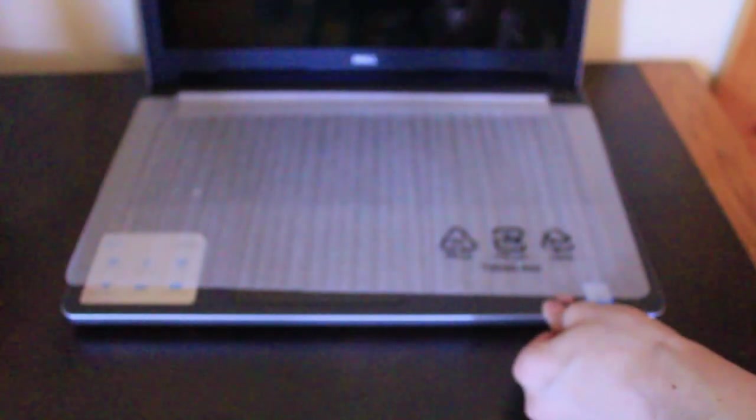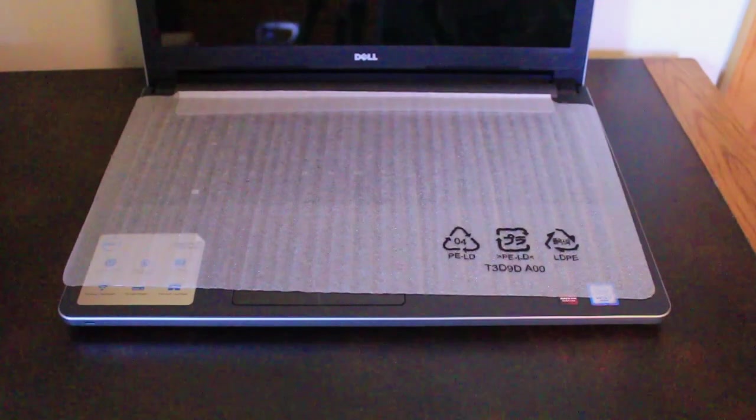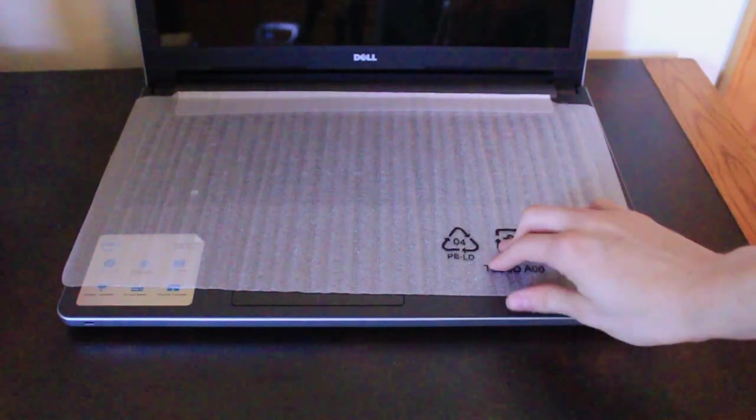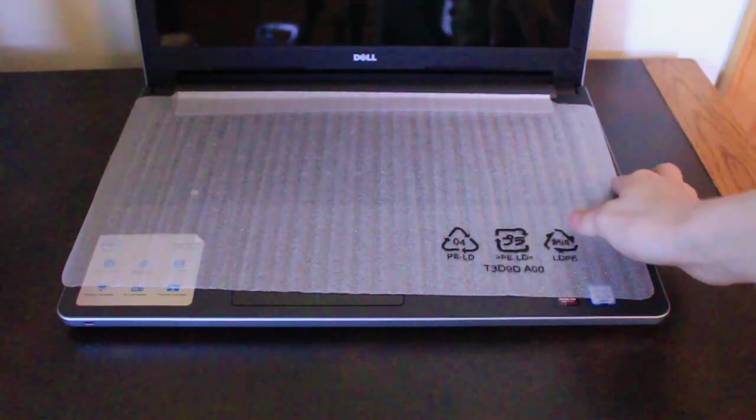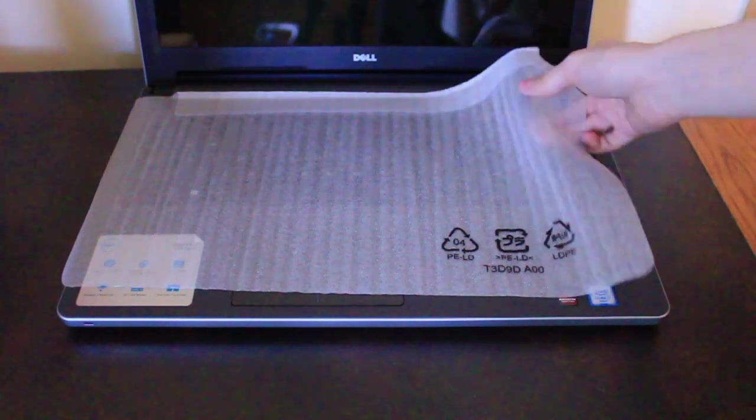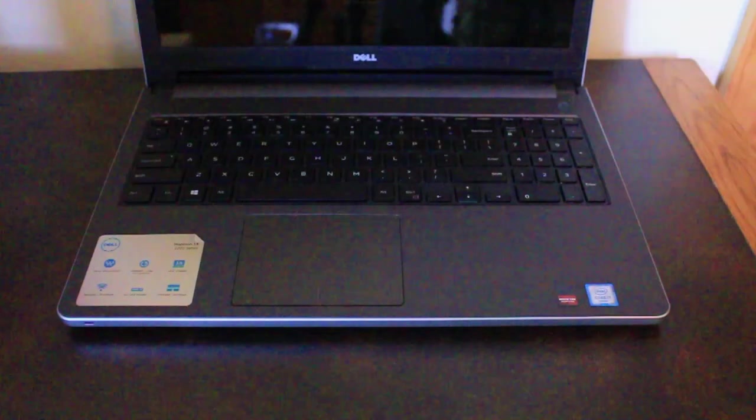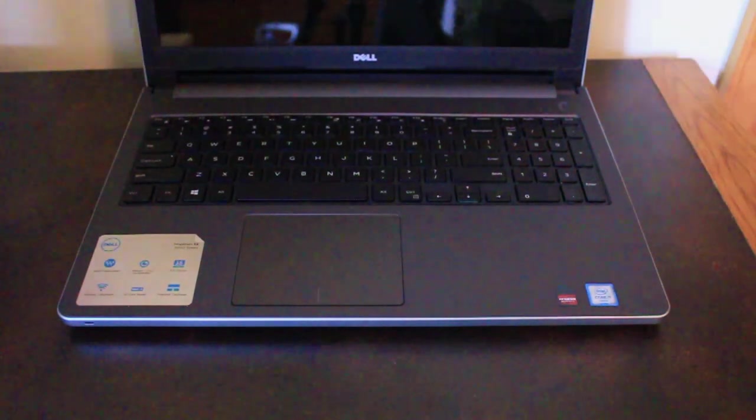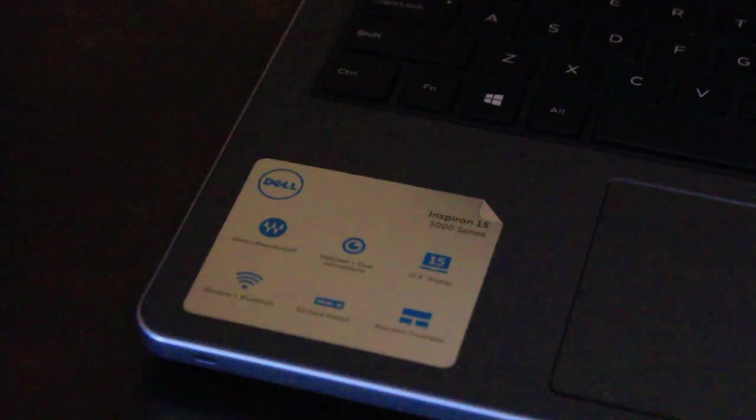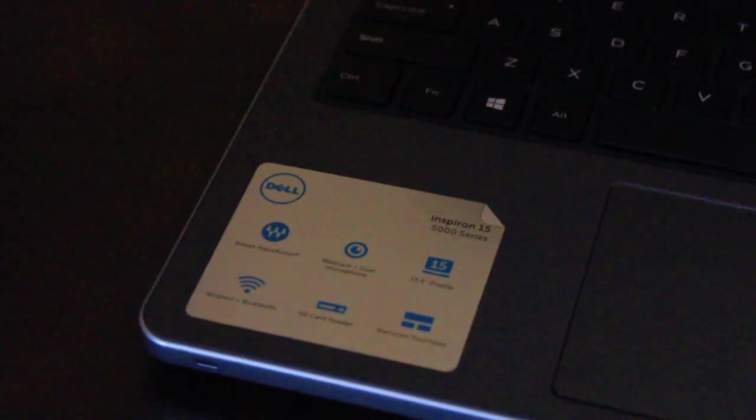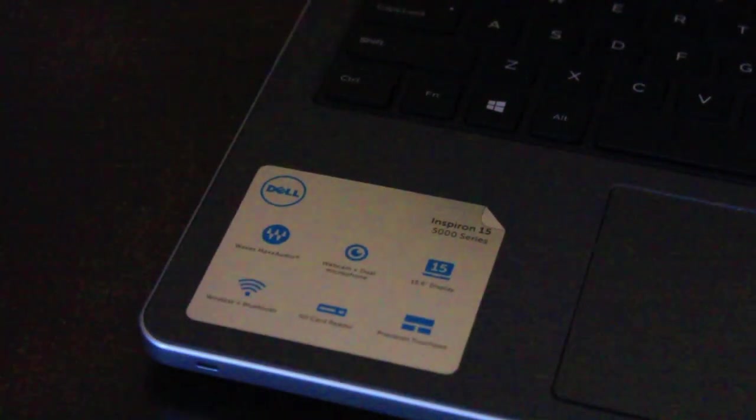Let's open it up. There we go. Okay. So, let's do the unveiling here of the keyboard. Ooh, yes, it feels so nice to do that.